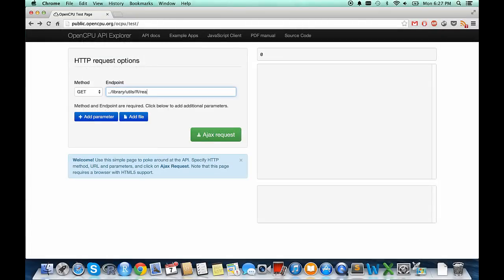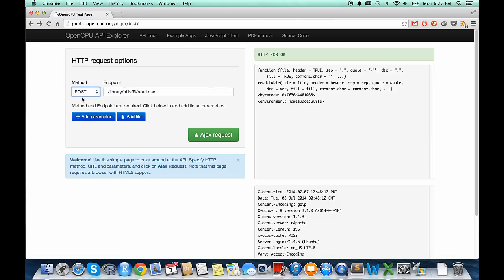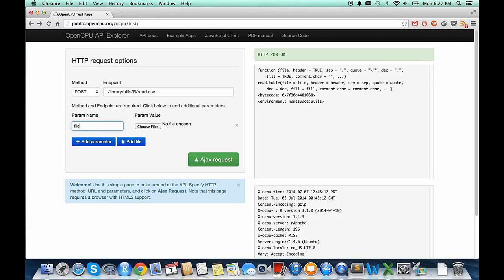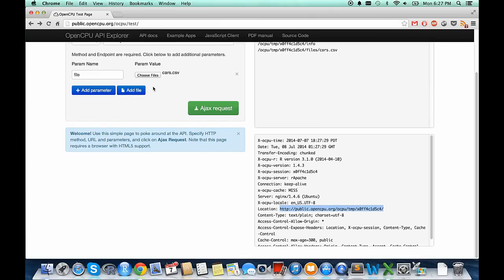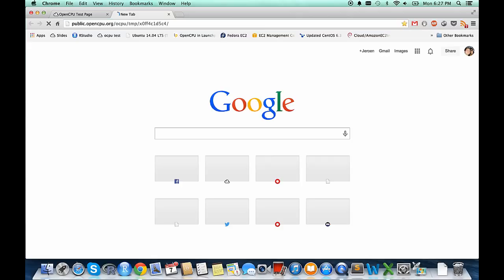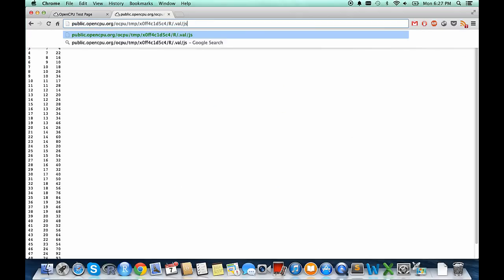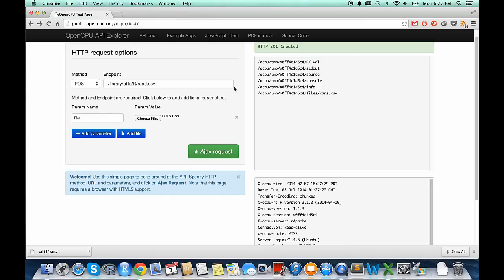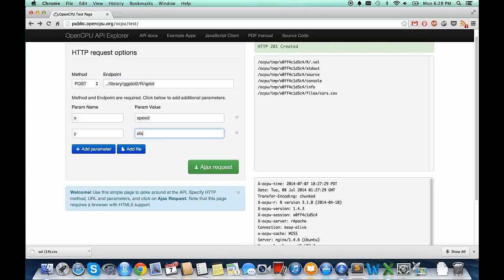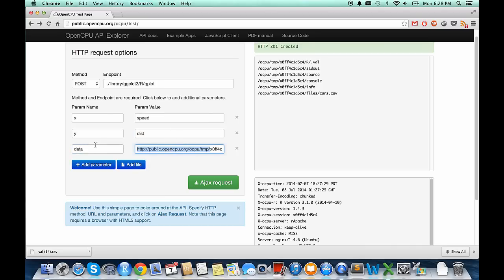For each remote function call, OpenCPU returns a unique key you can use to retrieve or reuse the stored object. For example, you can do a function call that returns a data frame, and in subsequent requests use HTTP GET to retrieve it in JSON, CSV, or protocol buffers. You can also use that key to pass the object as an argument to subsequent function calls — thereby implementing state as a chain of function calls.